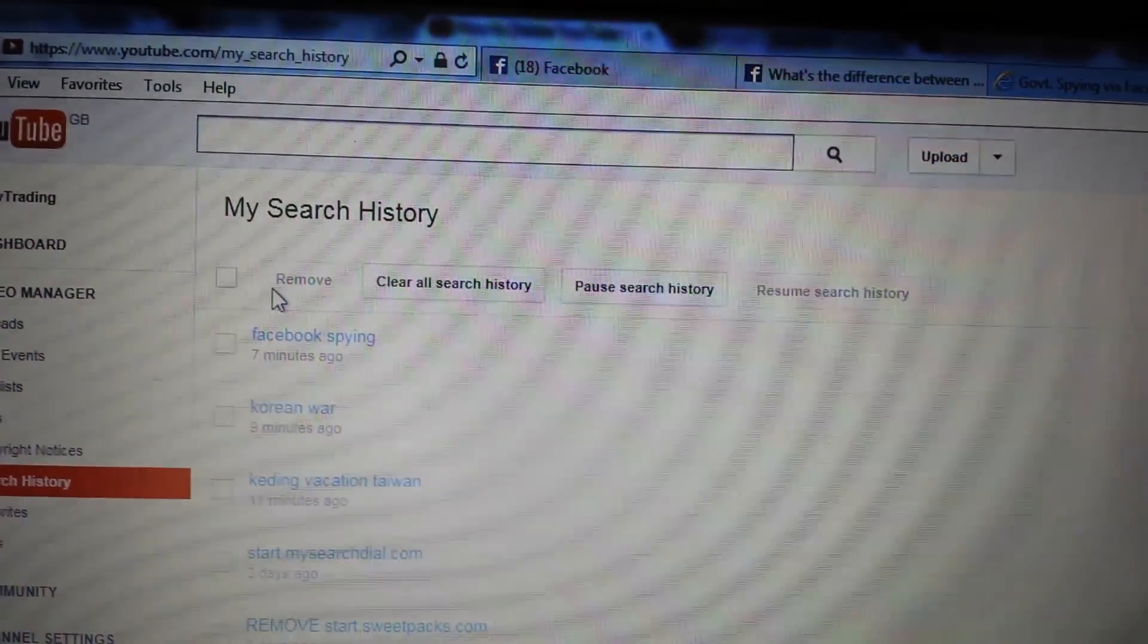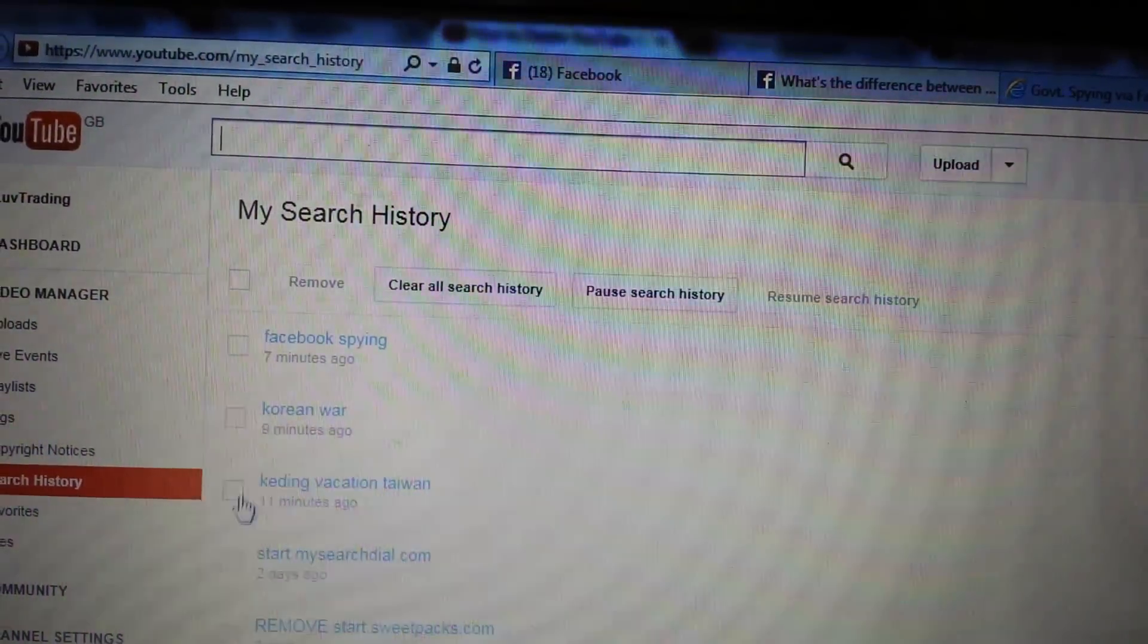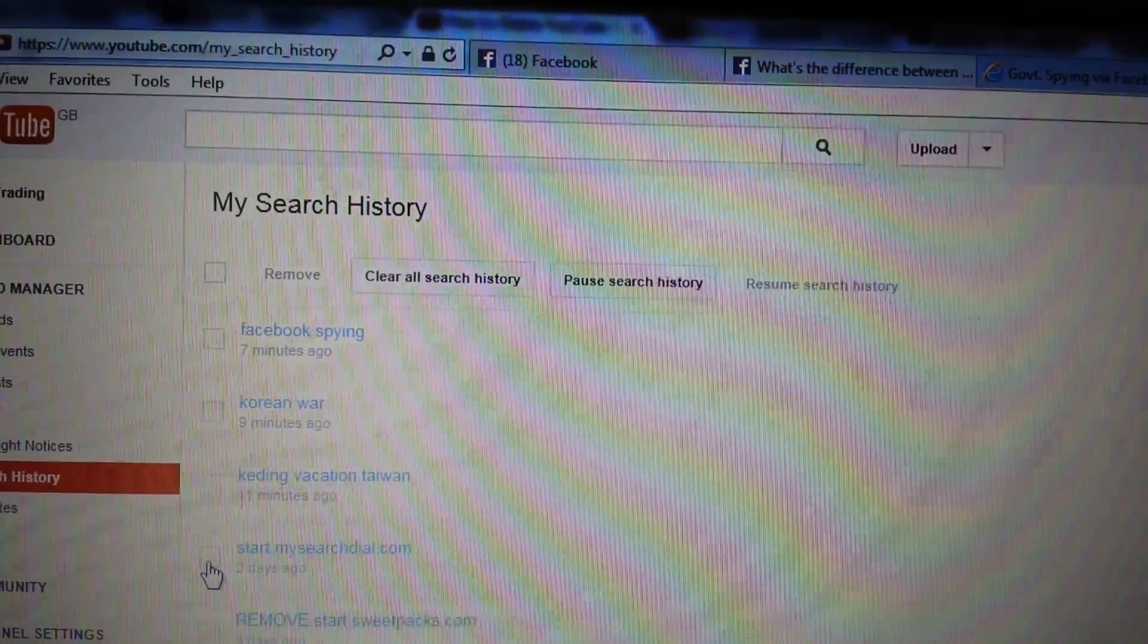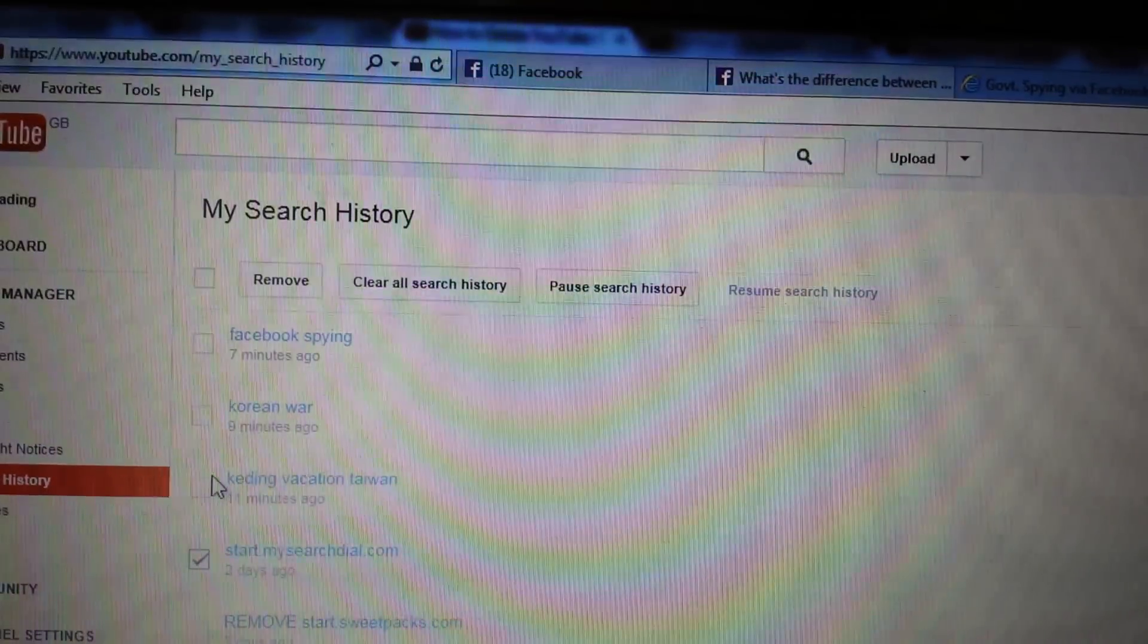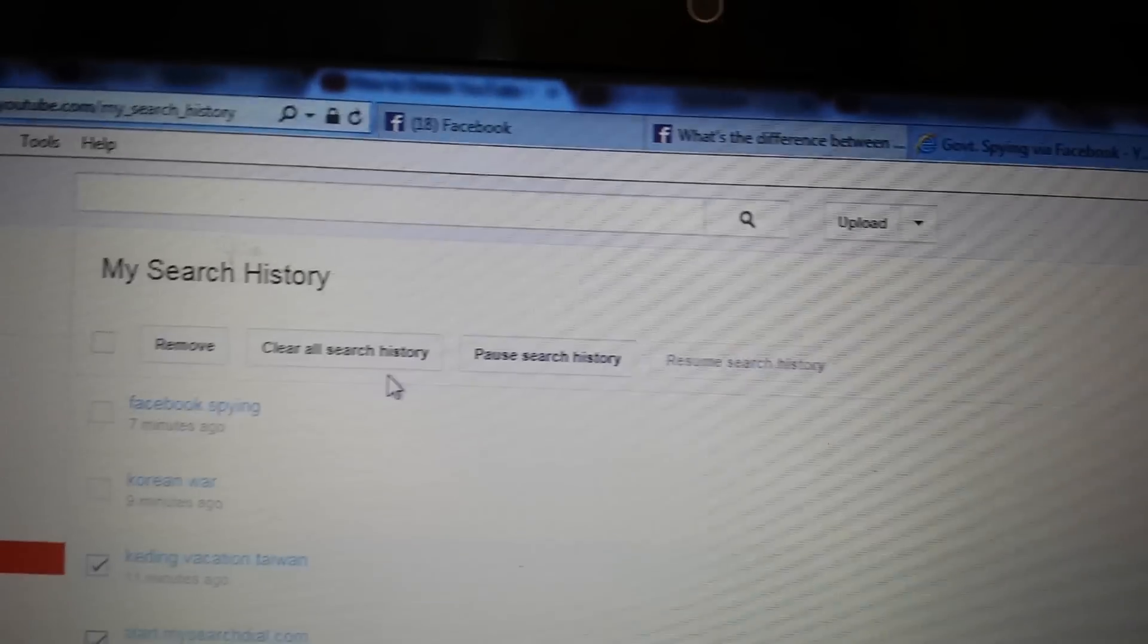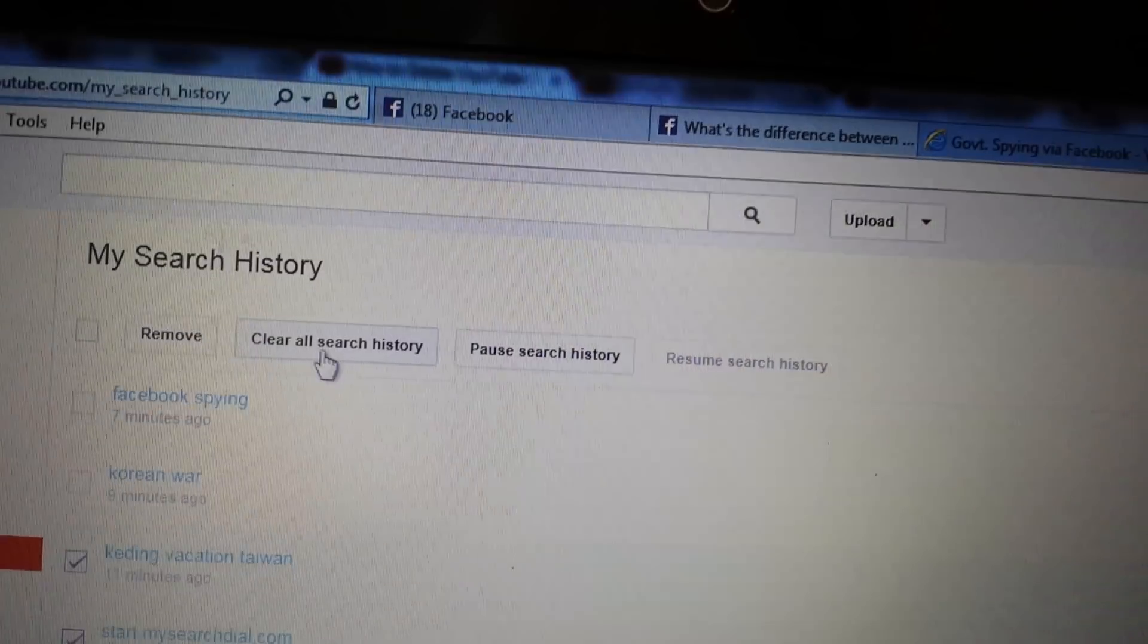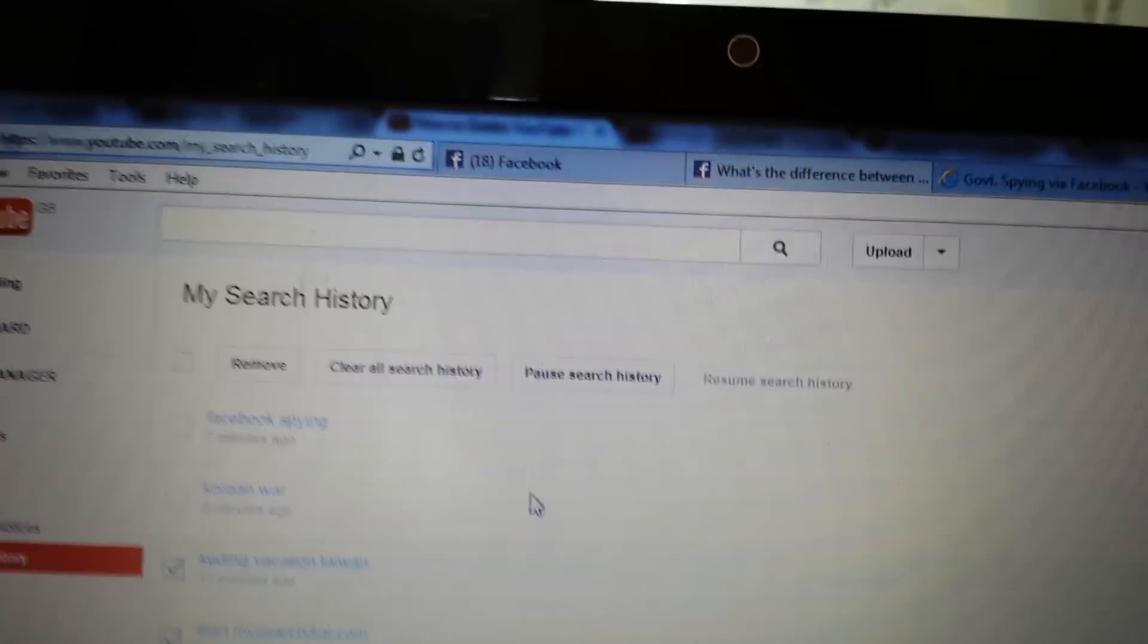And basically how you delete these, if there's individual ones you want to delete, of course, you can just highlight that individual one, however many, and you click on remove. Or you can simply remove all of them, clear all search history.